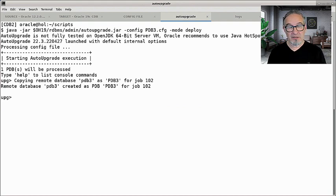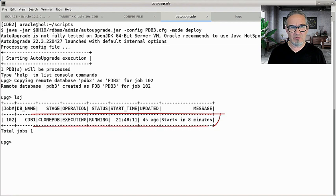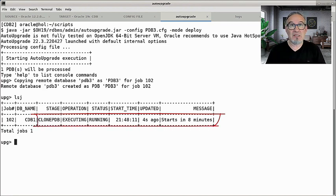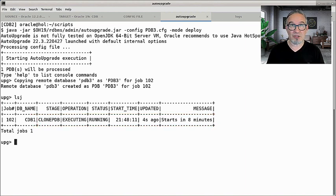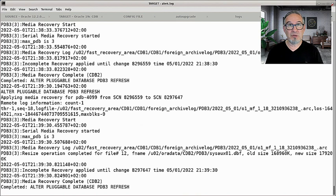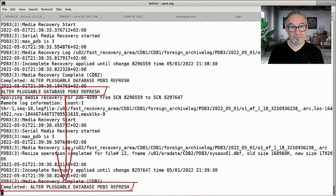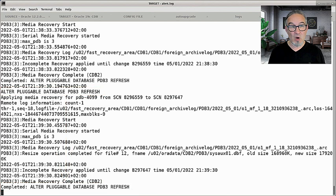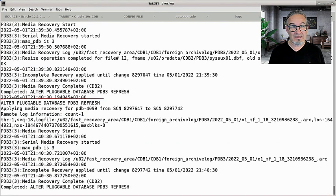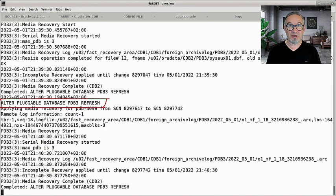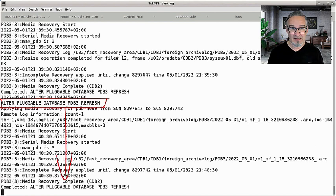While auto-upgrade is doing something, I do a quick check with LSJ again and it says it starts in eight minutes because I defined start time plus 10 minutes. So the idea is every 60 seconds it does a refresh. Let us monitor this in the alert log — that's the safest place. You see at 21:39 there's a refresh triggered and it's completed just a second later. A minute later there's a refresh happening again and it's completed again.